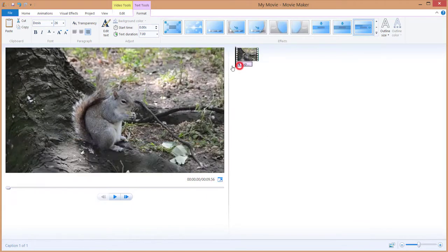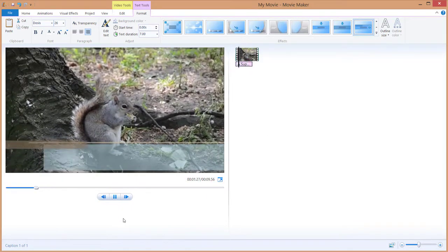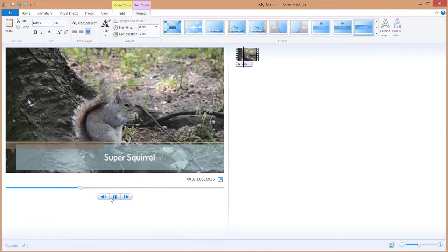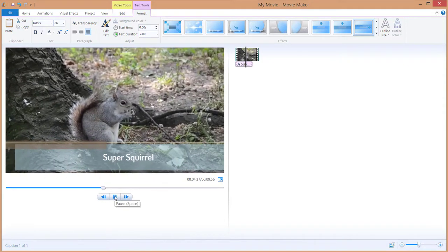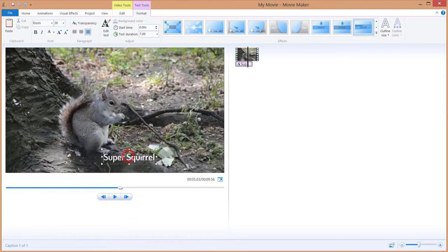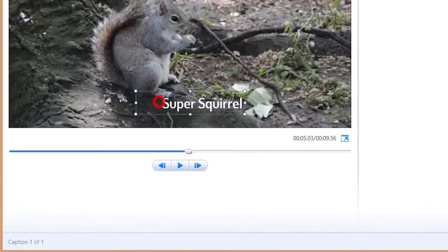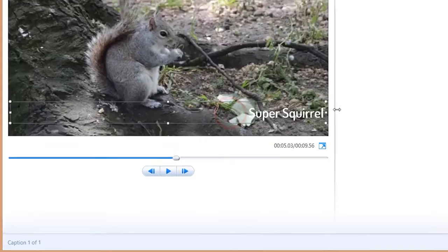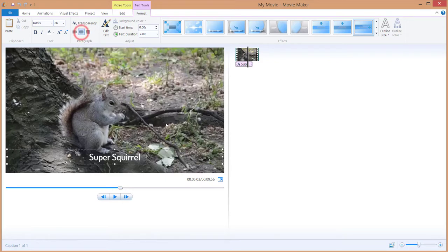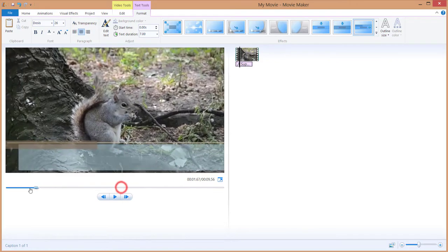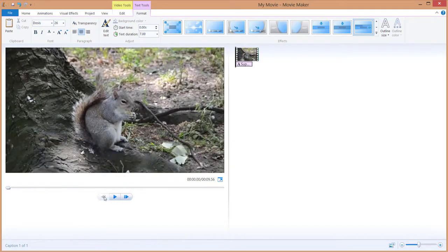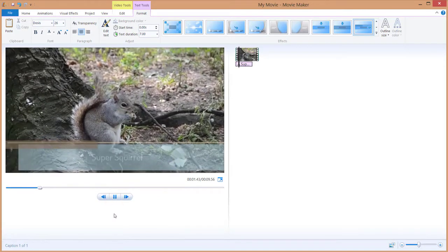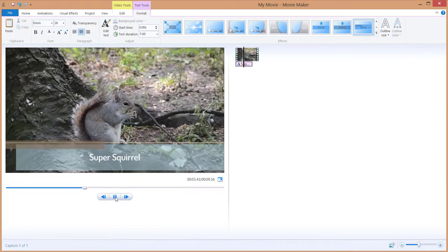And if I hit play from the beginning you can see this fancy intro of Super Squirrel. Of course this one is not in the center of our video. If we want this to be in the center of the video we just need to pull these little knobs over here and select this to be in the center. And now our text is in the perfect center. Just hit play and you can see this.